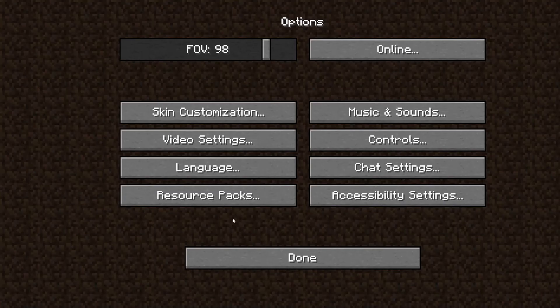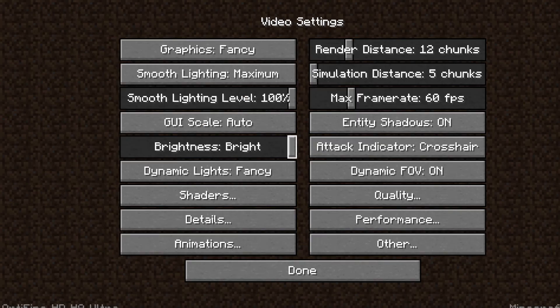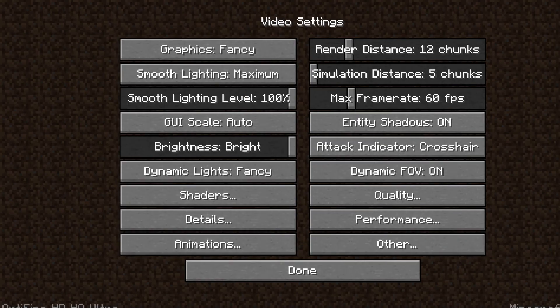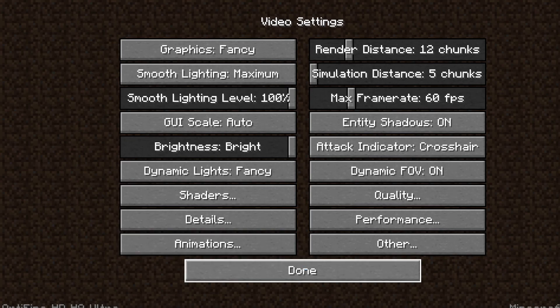From here, you can go into Options and Video Settings, and you can see all of the Optifine settings showing up. Optifine is successfully installed.